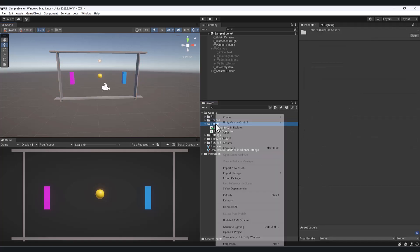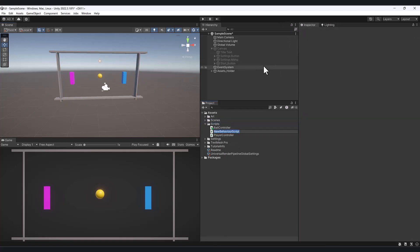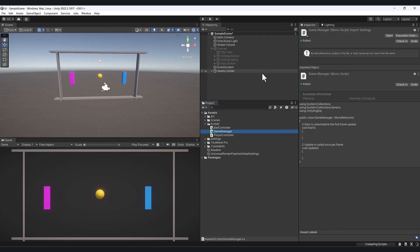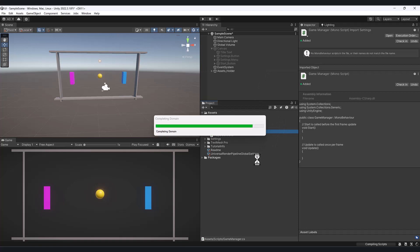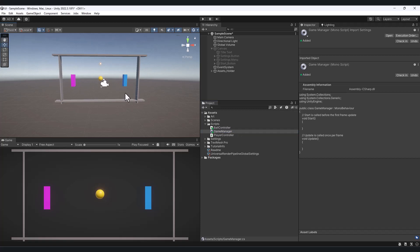Let's go ahead and go to our scripts folder, right-click, and create another C# script. We're just going to name this GameManager. Notice what happens when I press Enter — it lets it reload for a second. The icon changed, and that's because Unity knows this is such an important script. It's managing all the different components, so it actually gives it its own special icon.